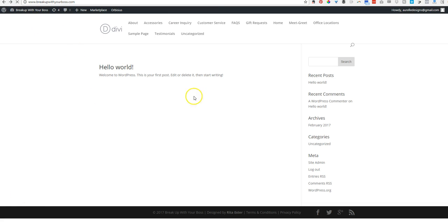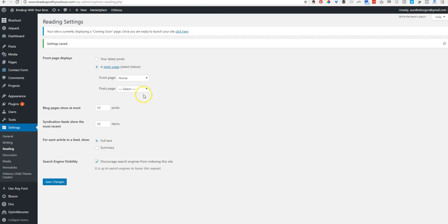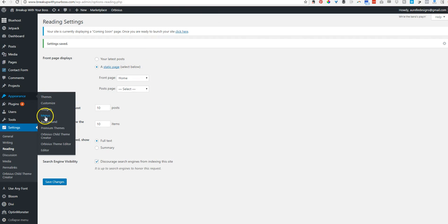And then we'll see what that does. Refresh. Oh, now there's nothing, right? Don't freak out. It's supposed to look like that. So the next thing we're going to do is create our menu.